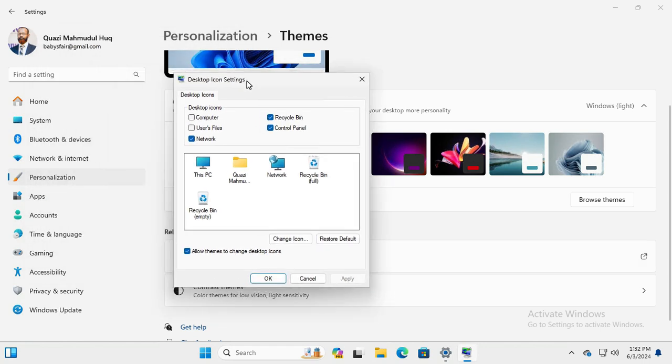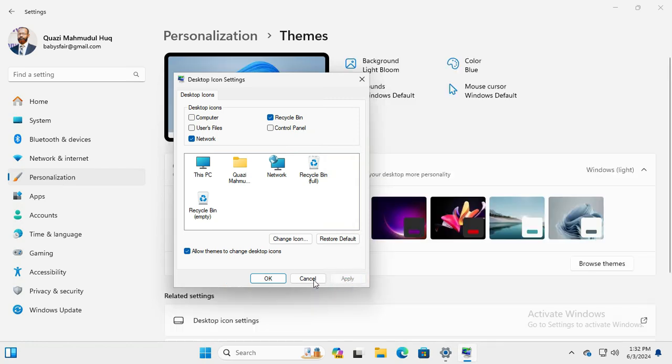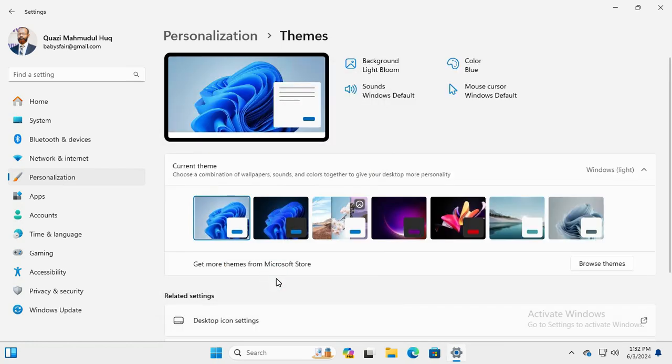In the pop-up menu, you will find here under Desktop Icons, Control Panel. And now Control Panel is selected. Just deselect the Control Panel and click on Apply, then click on OK. Now close Settings.